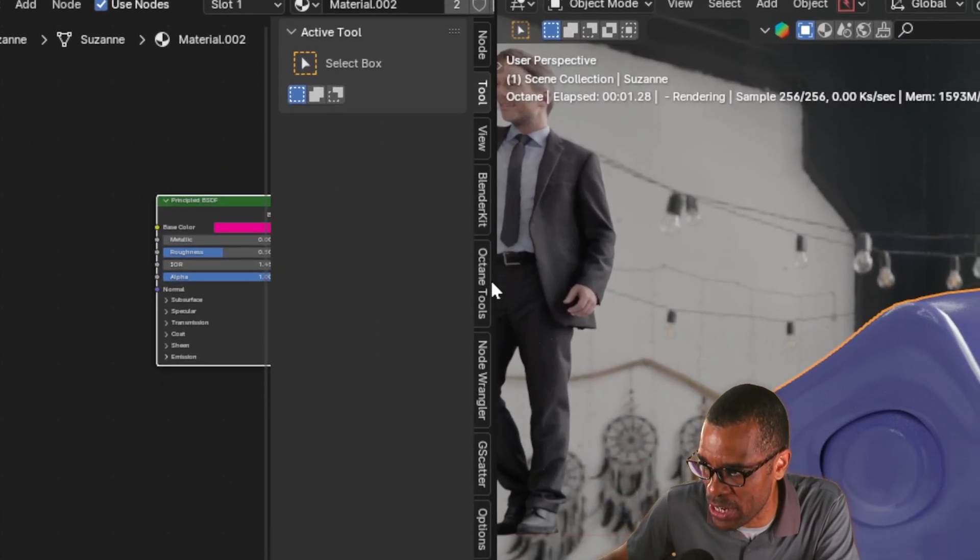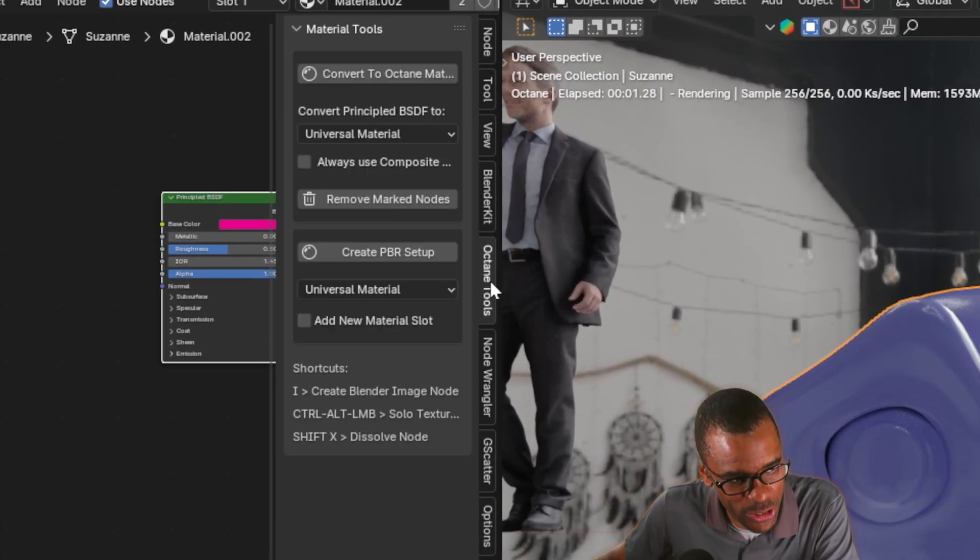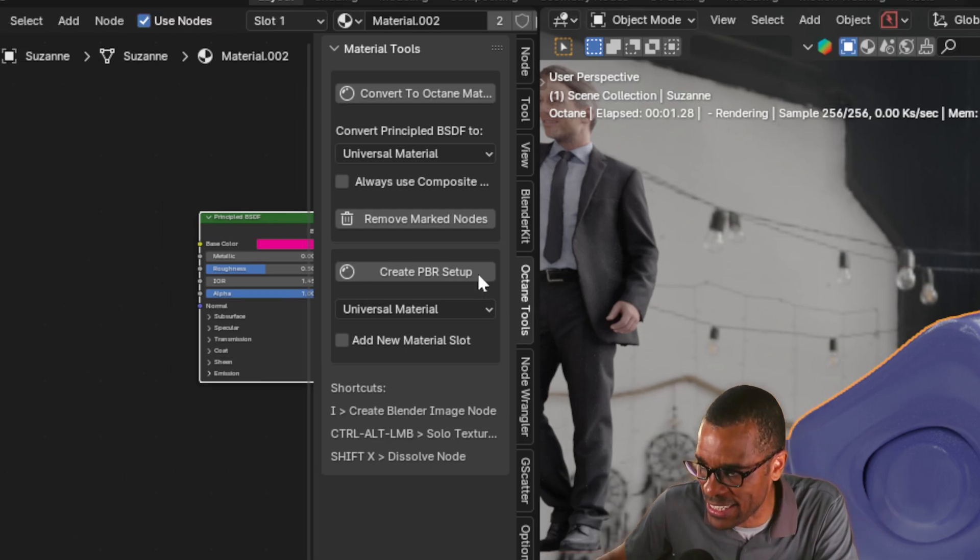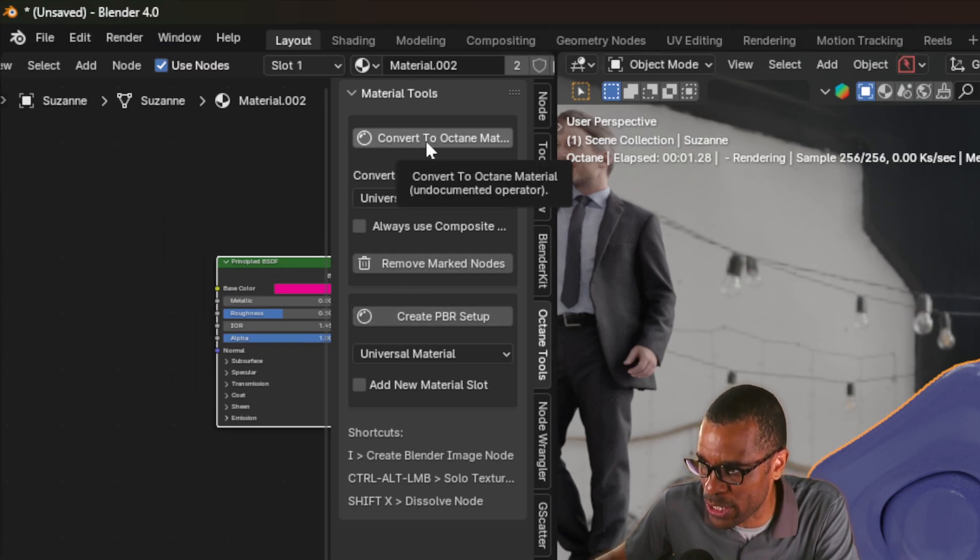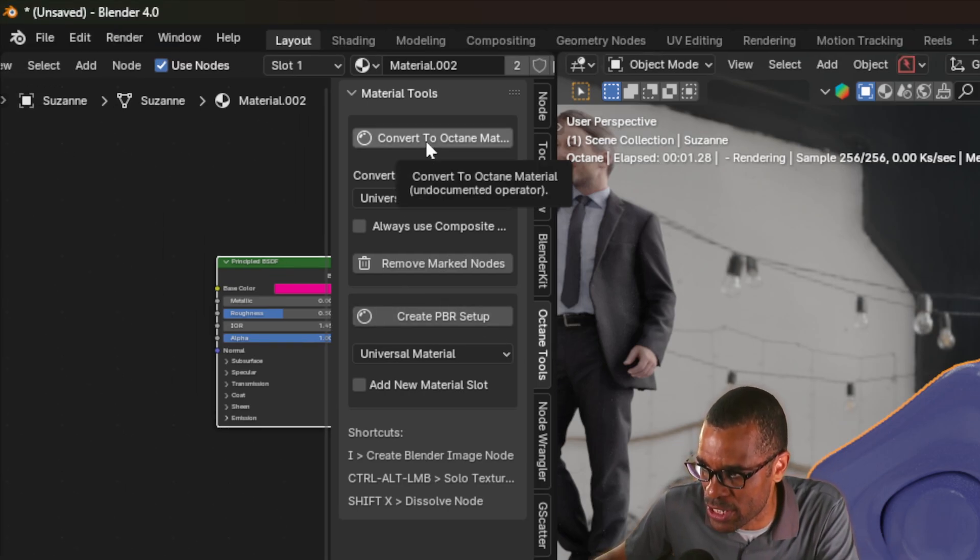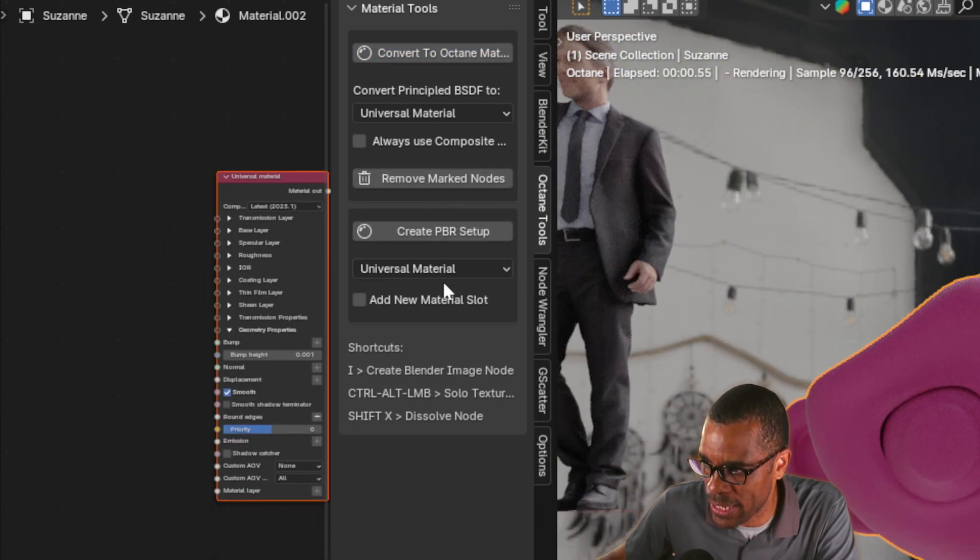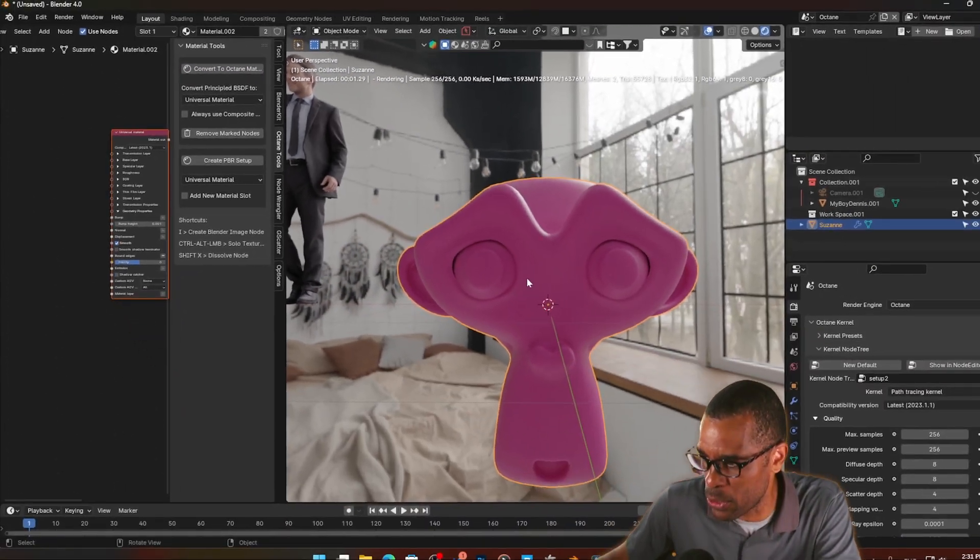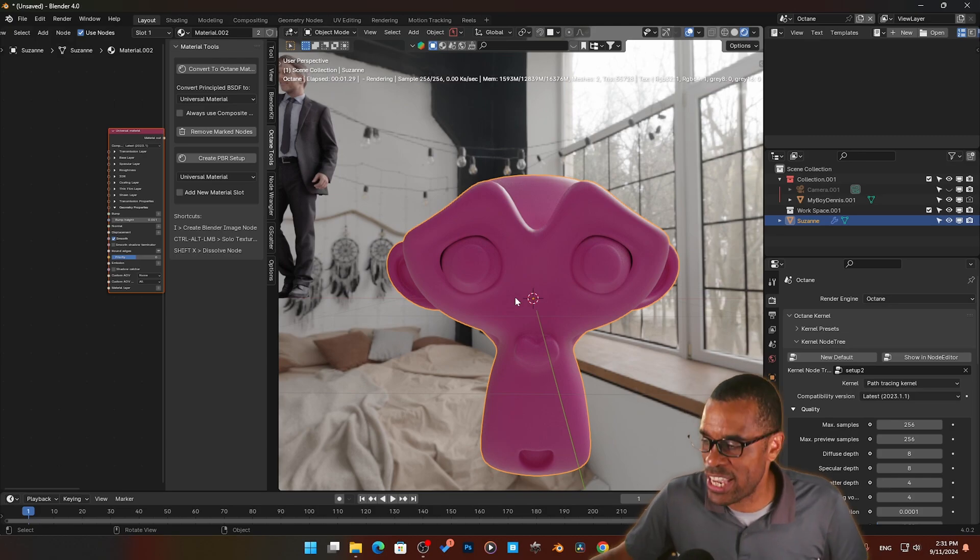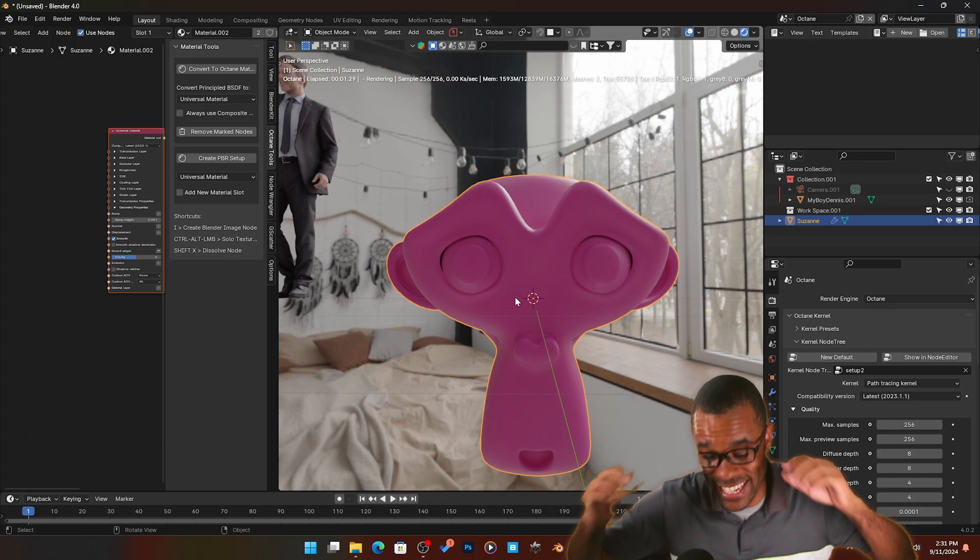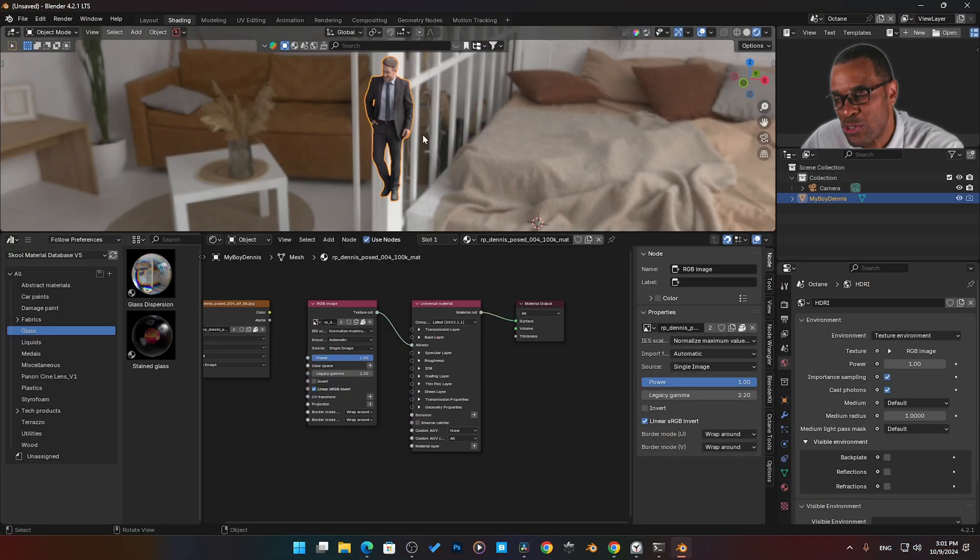And if I go ahead and literally just hit N on my keyboard, I get this menu here, Octane Tools. I click that down, I want to convert this to an Octane material. Boom, click on that. Boom, check it out, it's converted. It's that easy.